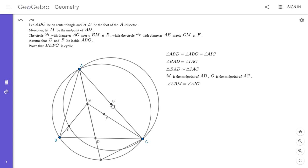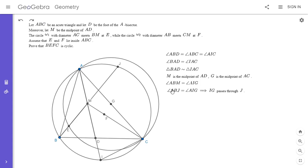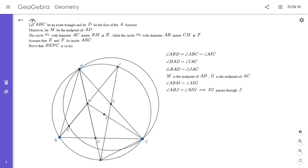I'll extend BM to meet the circumcircle of ABC at point J. Since angle ABM equals angle AIG, that means IG must pass through J. Specifically, angle ABJ equals angle ABM equals angle AIG equals angle AIJ, so IG passes through point J.